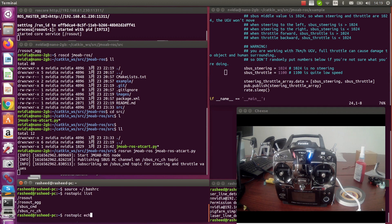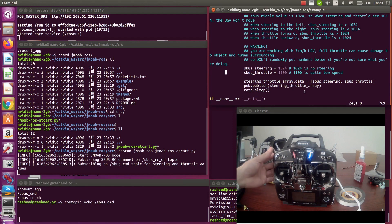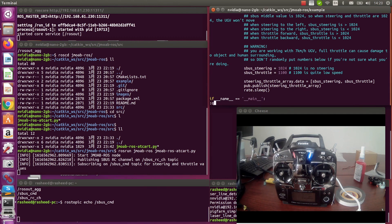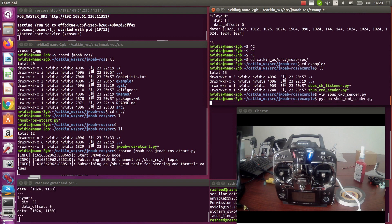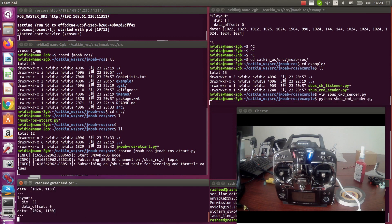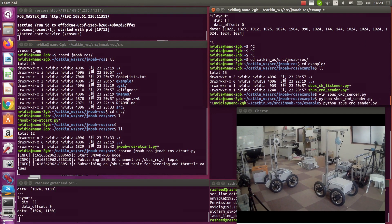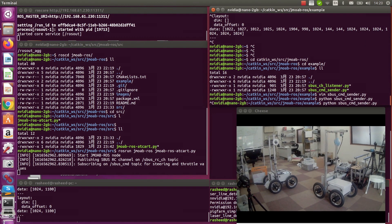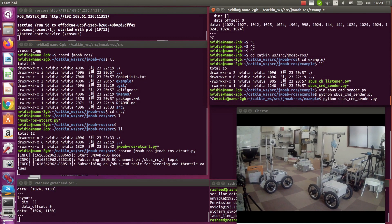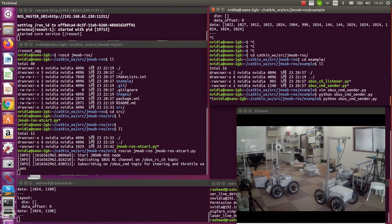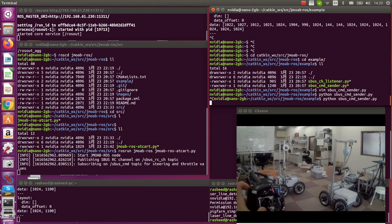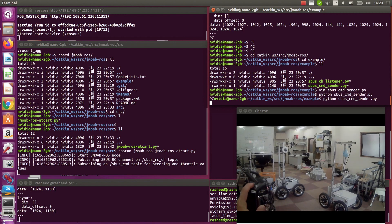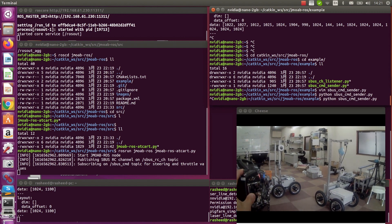So I will let it echo sbus_cmd so we could see if it changes or not. Right now there is nothing in this topic. So I'm going to run the script and let's see. So here the script is running and we can see the data is coming on this topic. But the robot won't move until we change the mode to auto mode. So from our transmitter, we can switch to auto mode. Then robot starts to move.